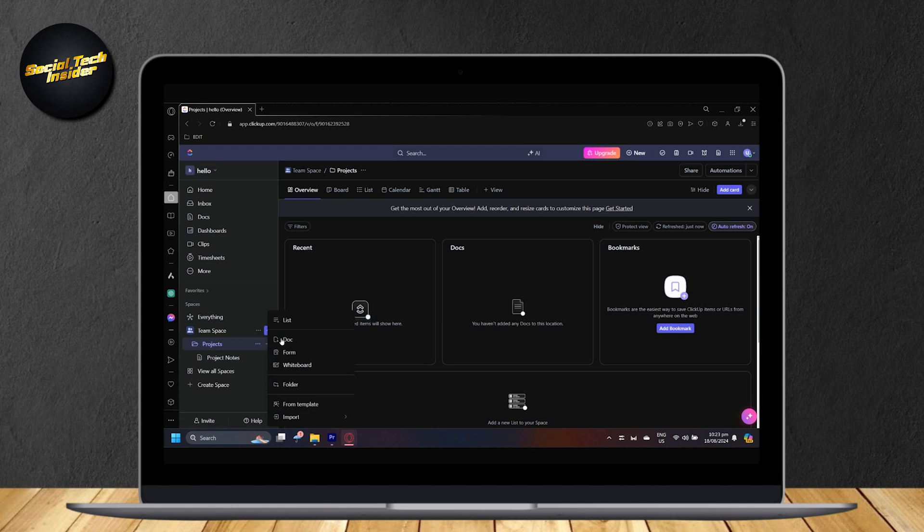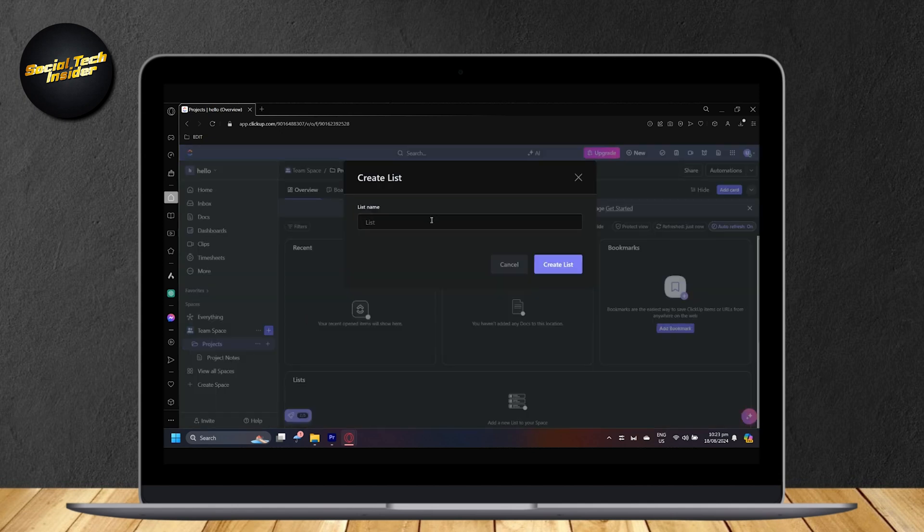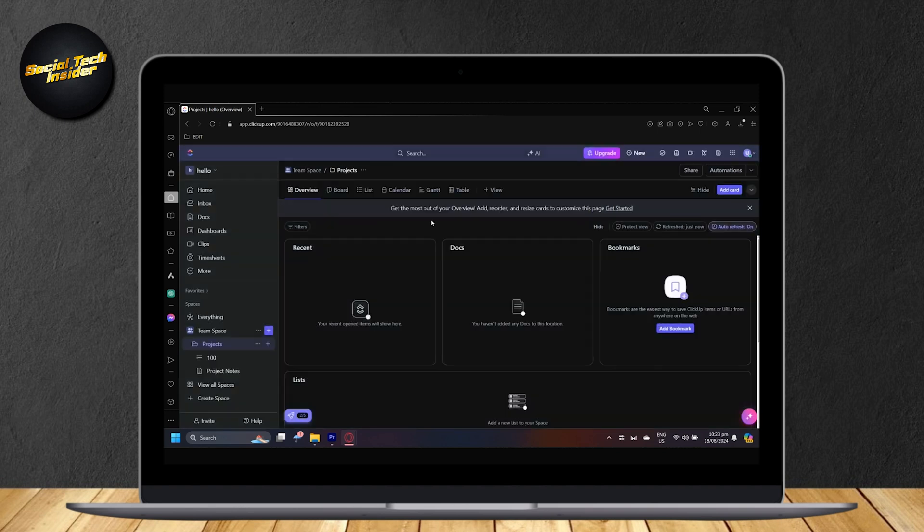I'm just going to go ahead and make a new list by tapping that plus button. And then I'm just going to type 100 as a list name.